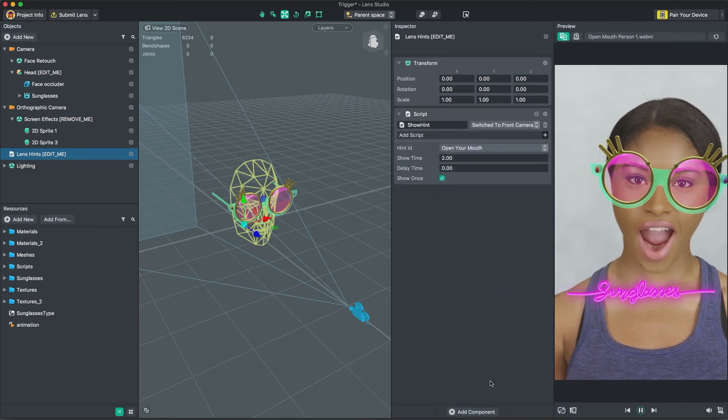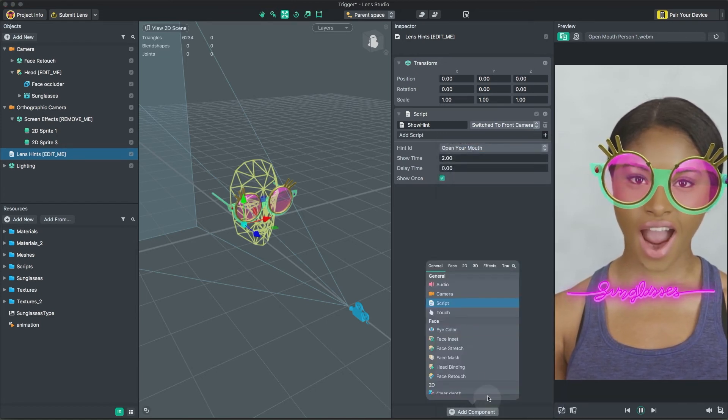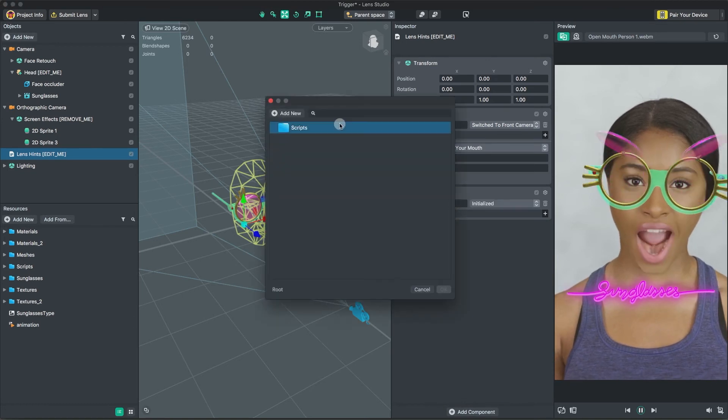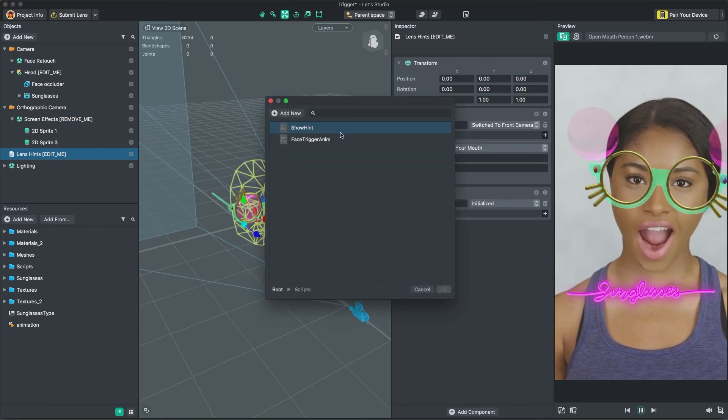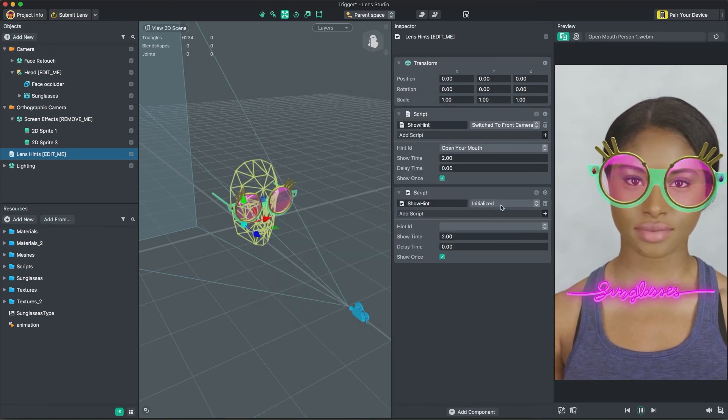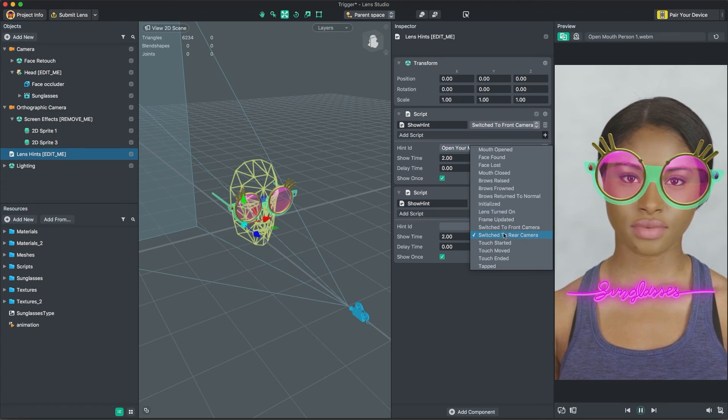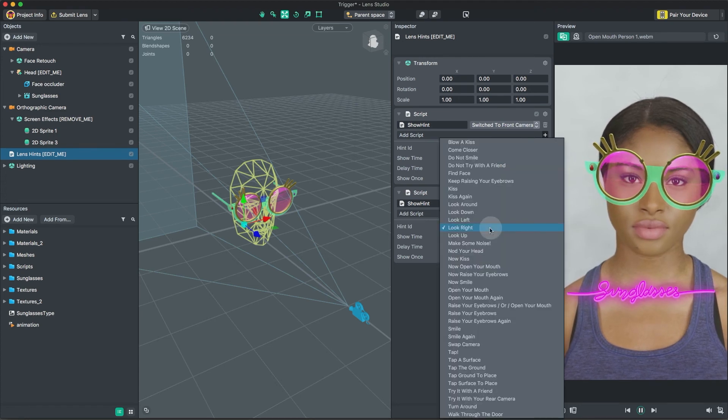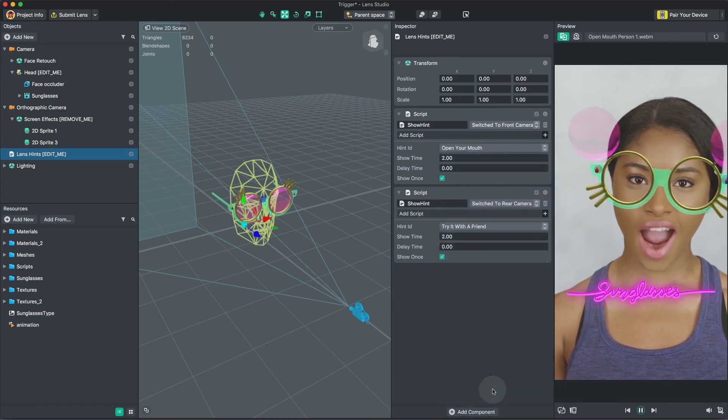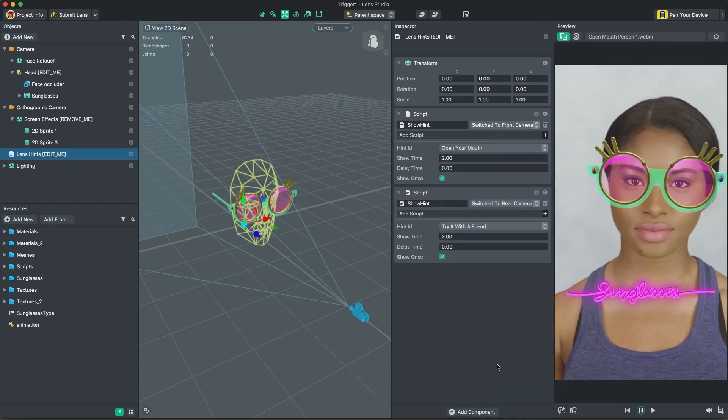We can add another hint by adding another script component and choosing the same script. This time, we will choose Switch to Rear Camera and display Try it with a Friend. With our triggers and hints customized, we're ready to preview and submit our lens.